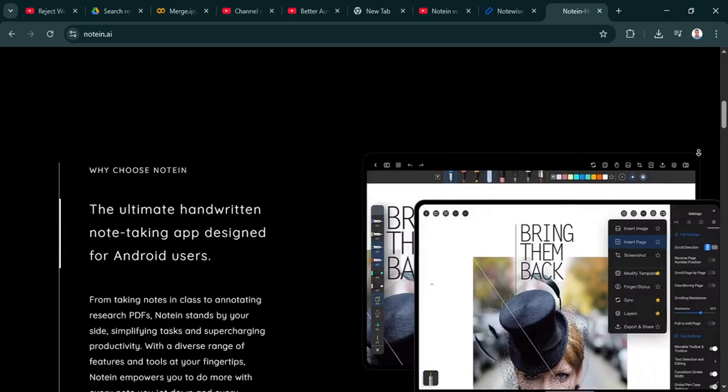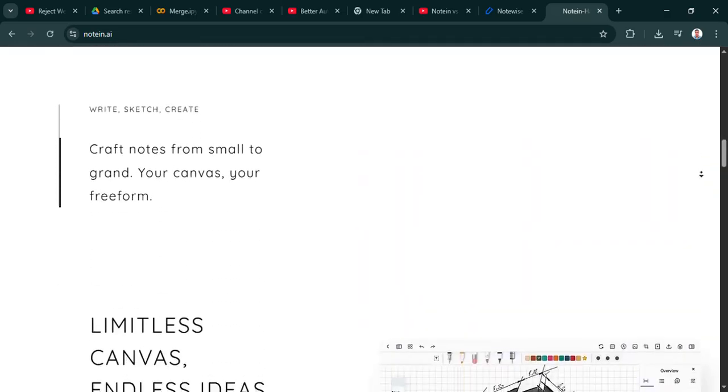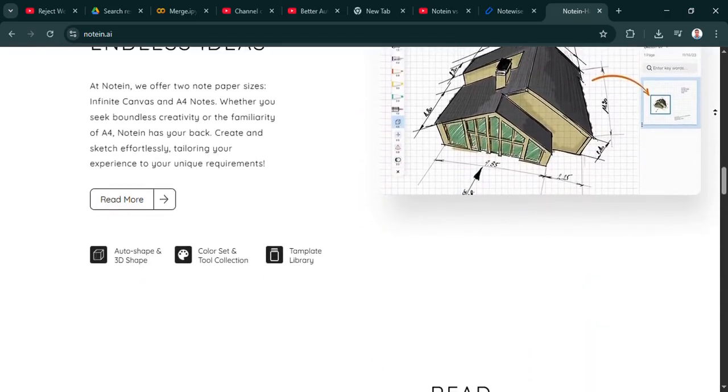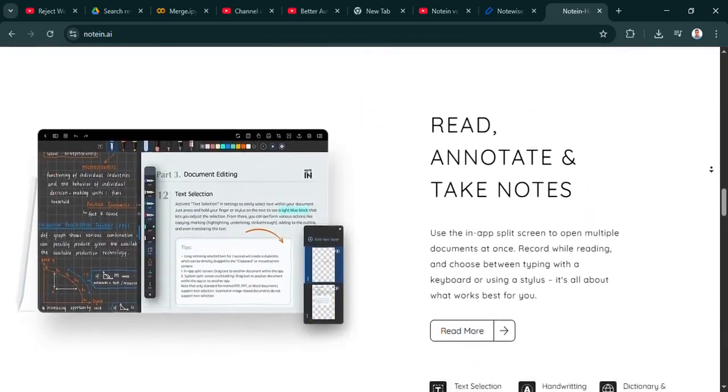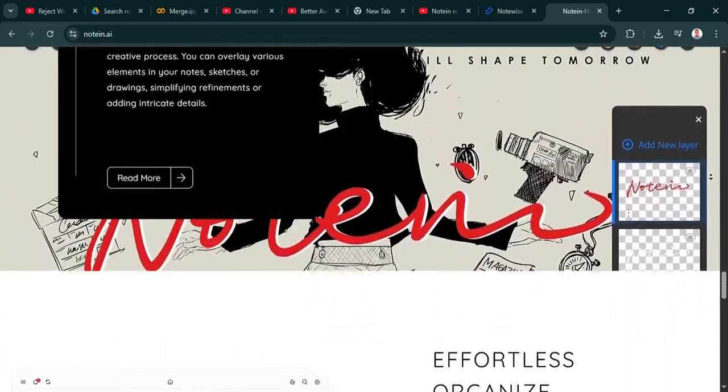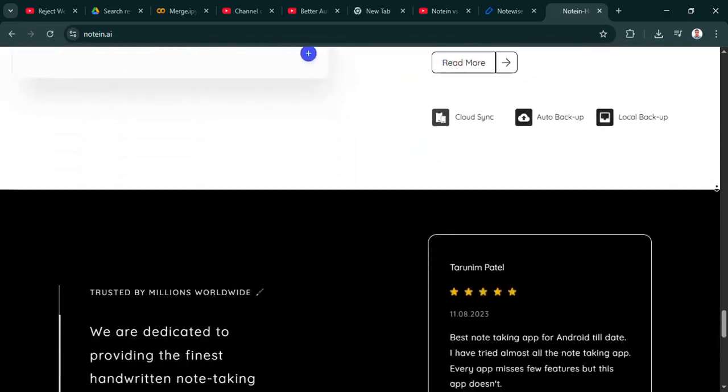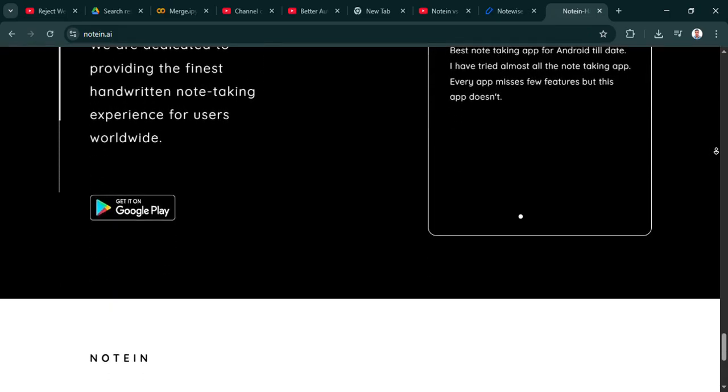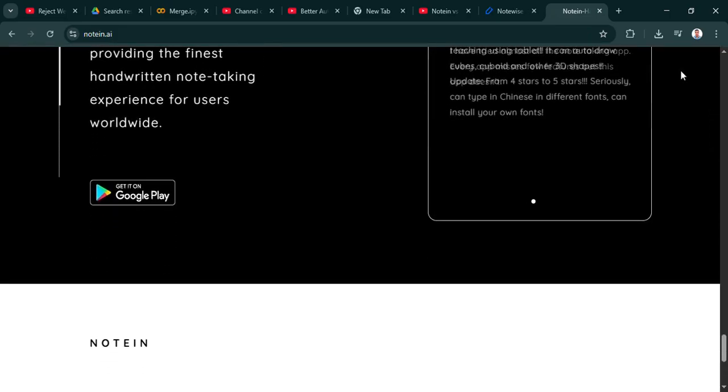That all sounds powerful, the real-time stuff, the syncing everywhere. But does that complexity create any hurdles? Is it still simple enough for someone who just wants a basic personal digital notebook? Well, it's designed to be pretty intuitive, so the learning curve isn't necessarily steep. But yes, it definitely presents more features up front. If all you want is simple solo note-taking, some of those collaboration tools or extensive sync settings might feel like extra clutter you don't need.